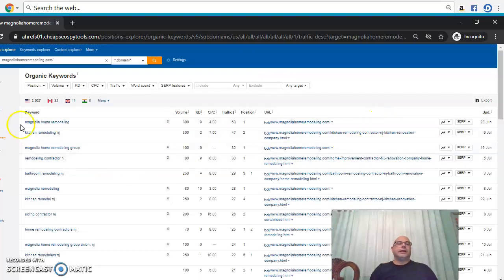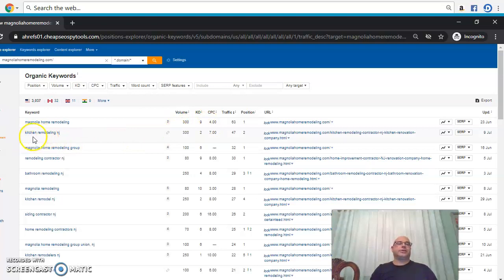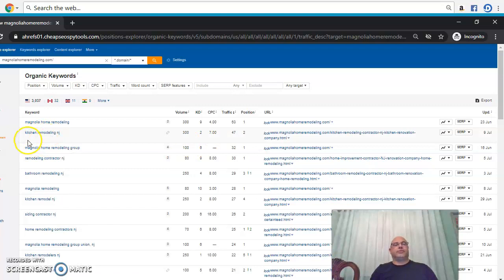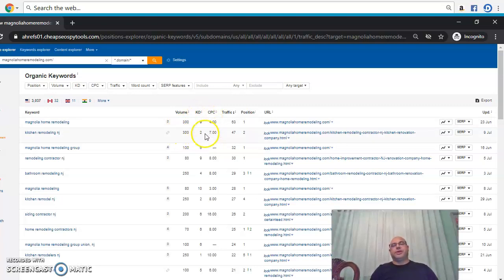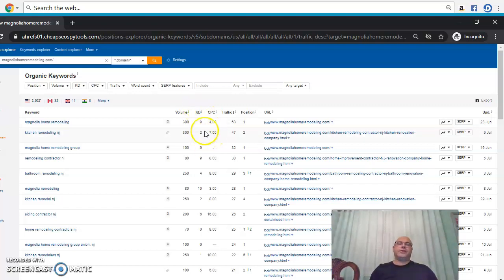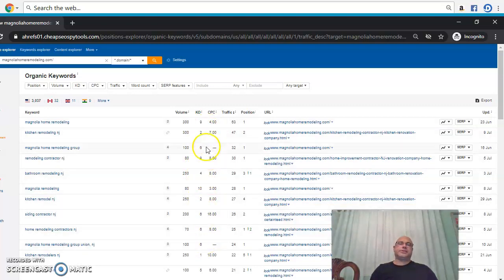Okay, so this is their name — 309. But this one is a target: 'kitchen remodeling New Jersey.' You'd want to build content around 'kitchen remodeling New Jersey' because it gets a volume of 300 with only a KD of 2. KD is the difficulty — you want it as close to zero as possible because that's a low-hanging fruit, meaning we can beat them.